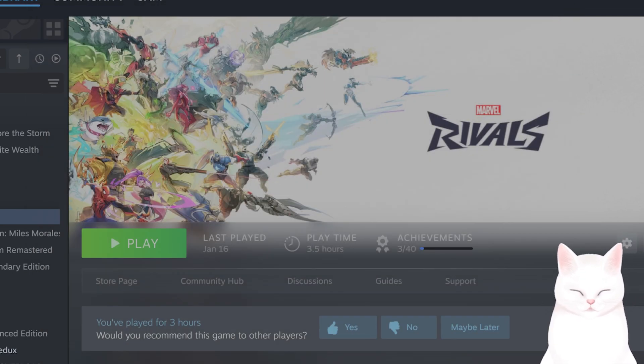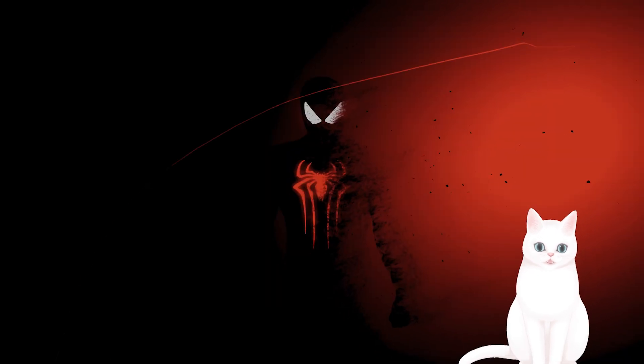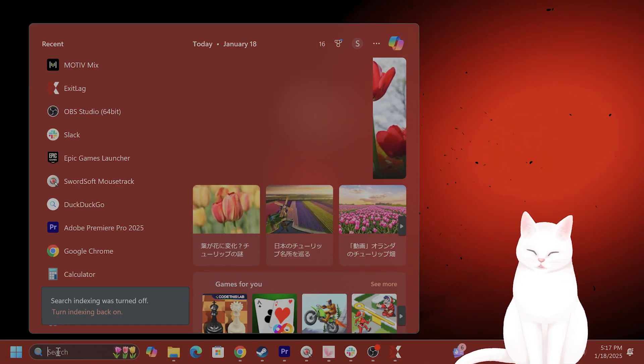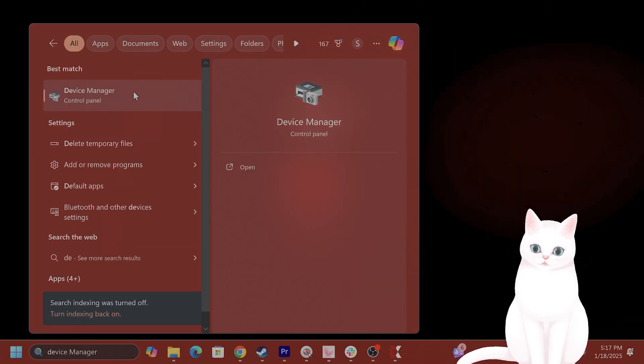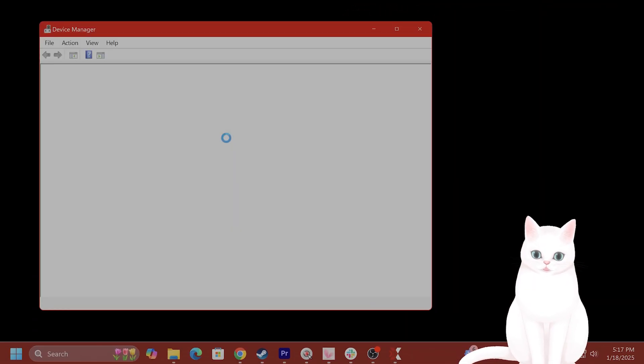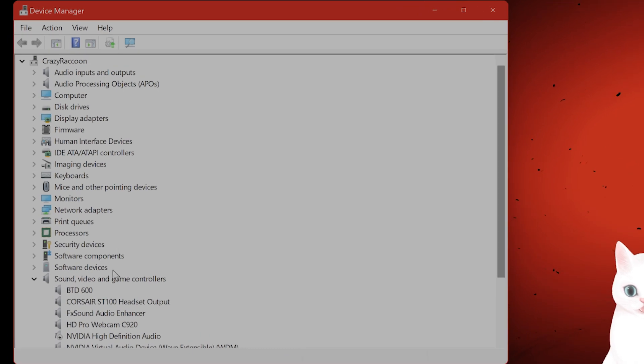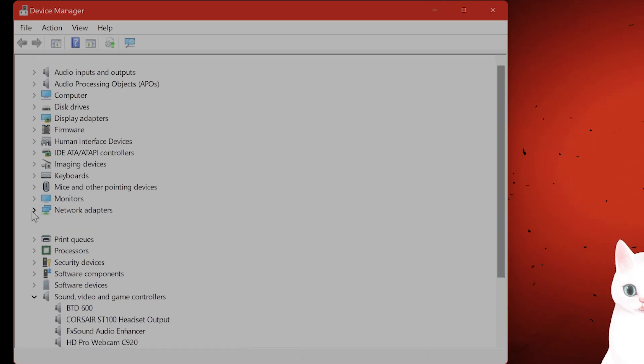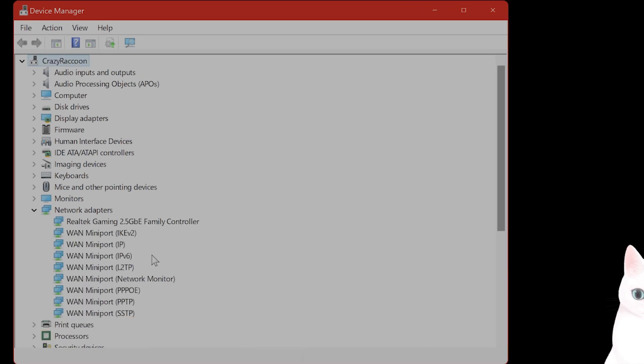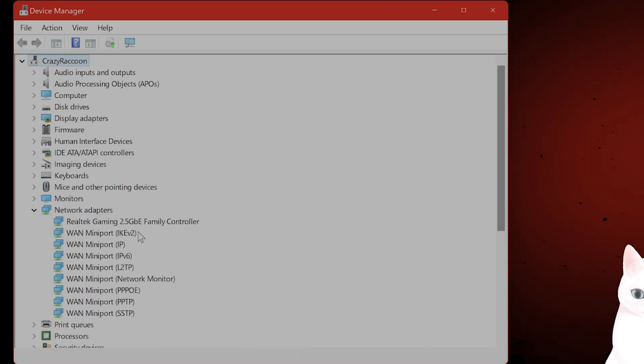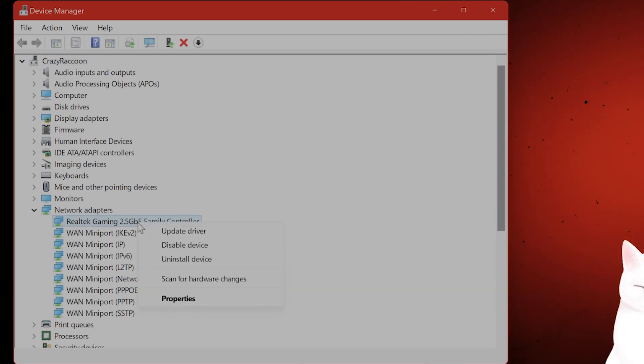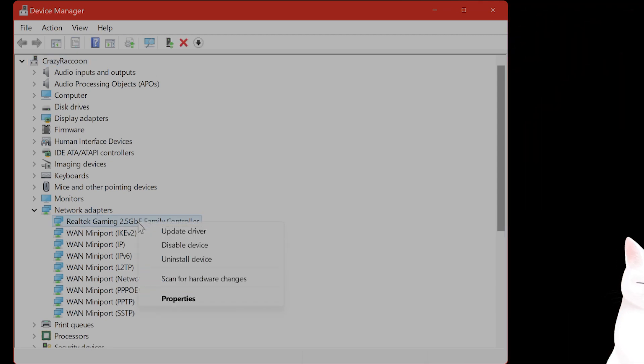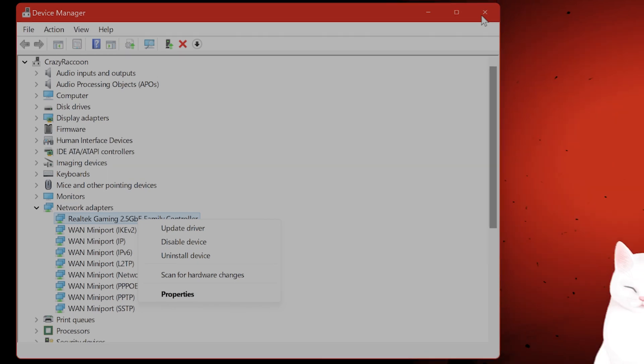The next thing you want to do is go to device manager, find your network device adapter, whatever you're currently using, I have many of them. And you want to right click and say update driver to see if that works.